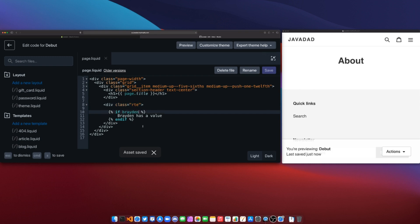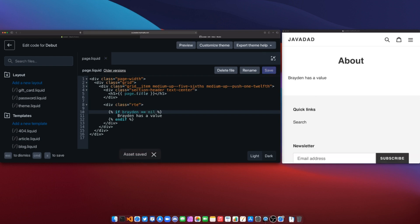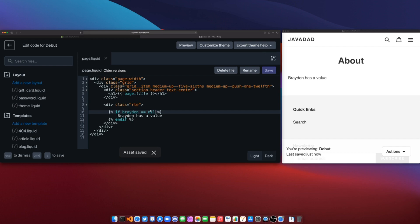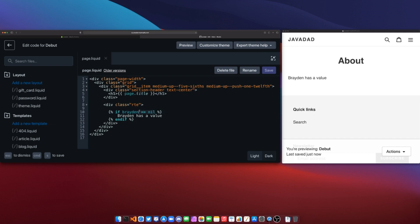To double-check, I can say if Brayden is equal to nil — and it shows the value because Brayden is indeed nil. So there are two scenarios where a value is falsy: if the value is either nil or false itself.